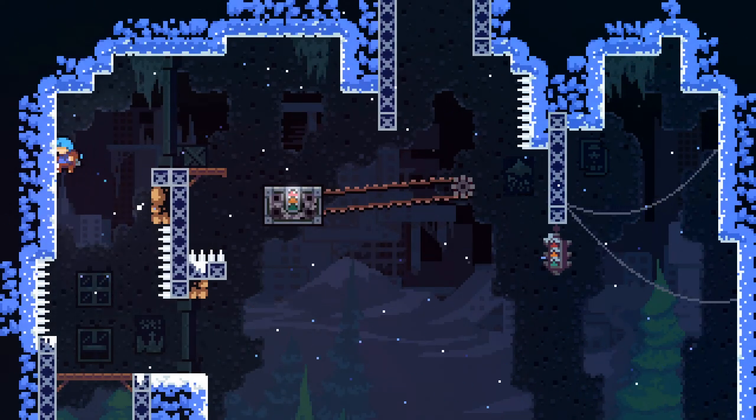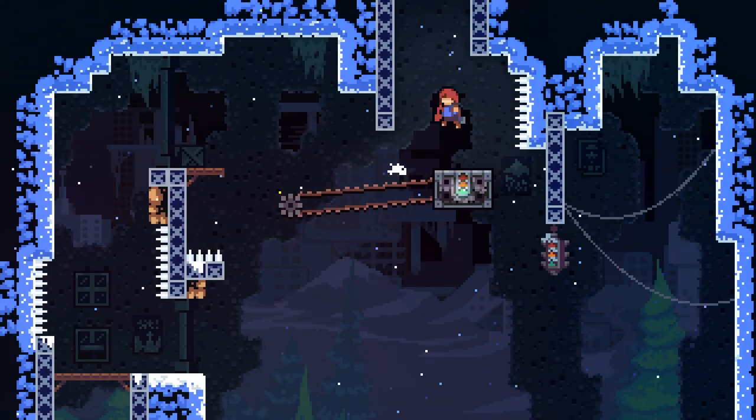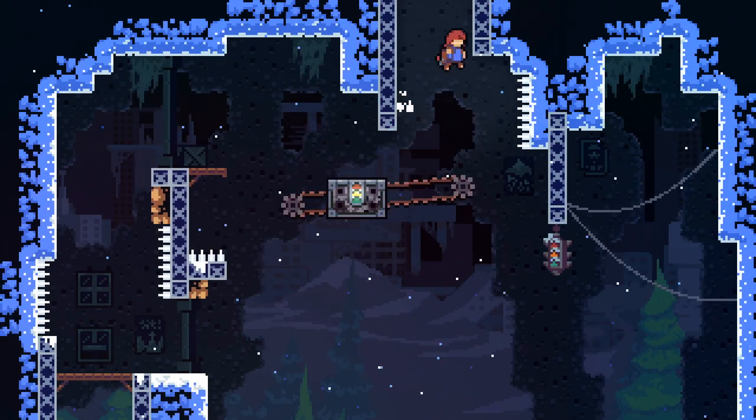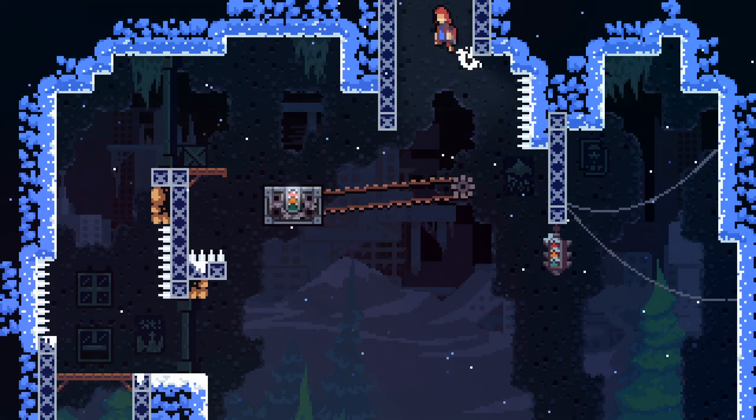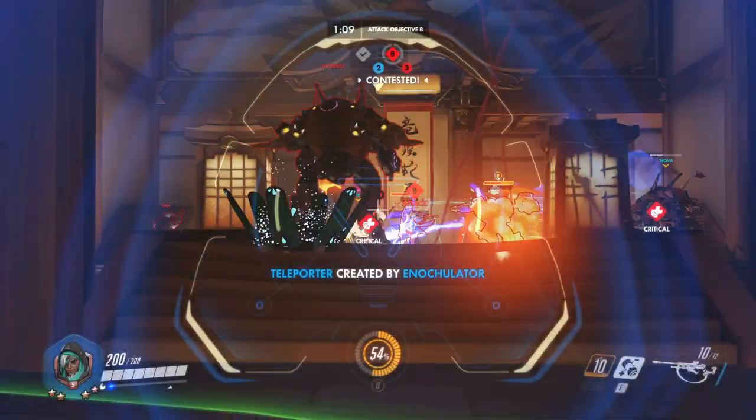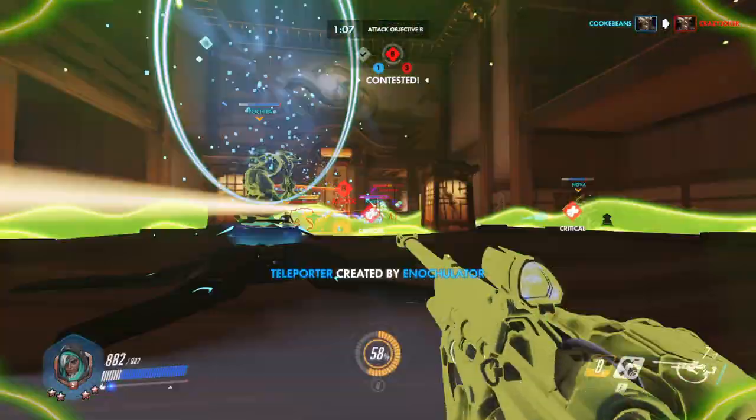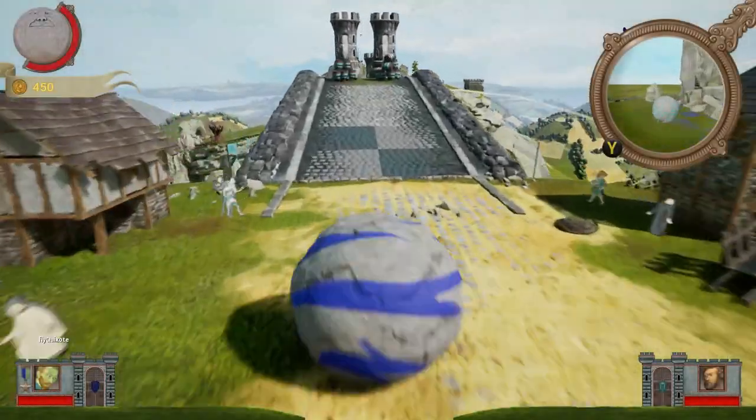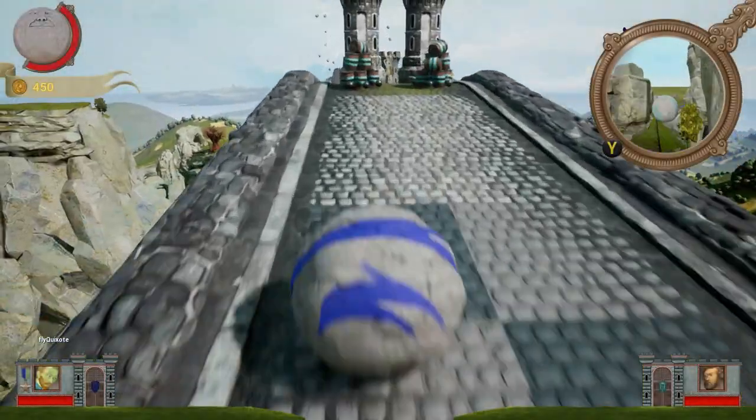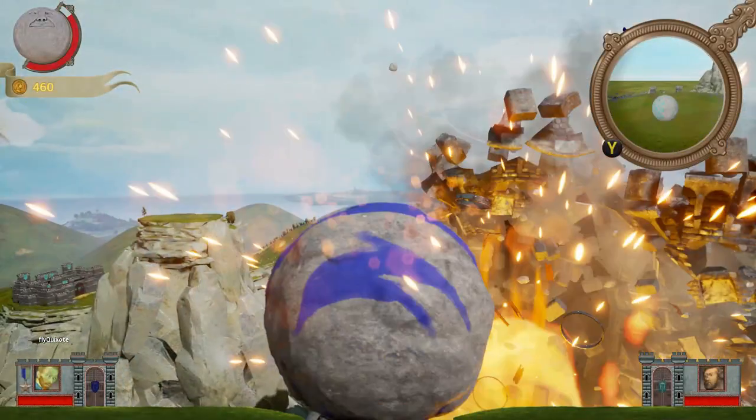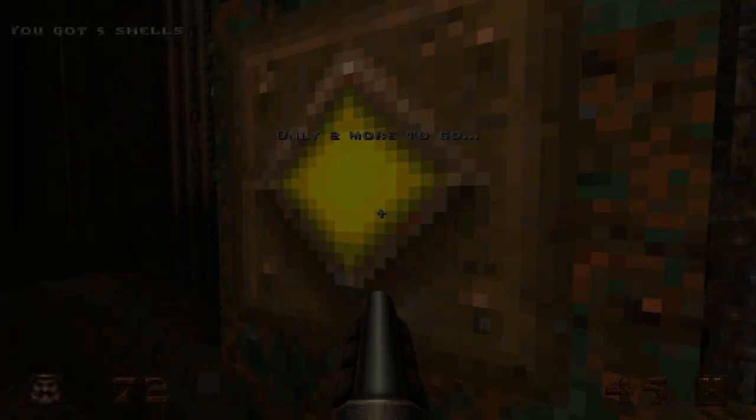Character movement is a core part of many games. How a character moves can determine how the game feels. Whether it's the precise and controlled movement of platformers like Celeste, the predictable movement of shooters like Overwatch, or even the humorous movement of rolling a rock down a hill in Rock of Ages.